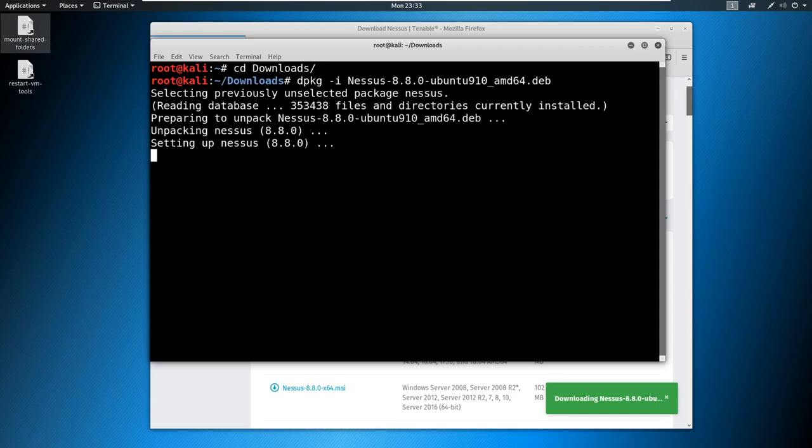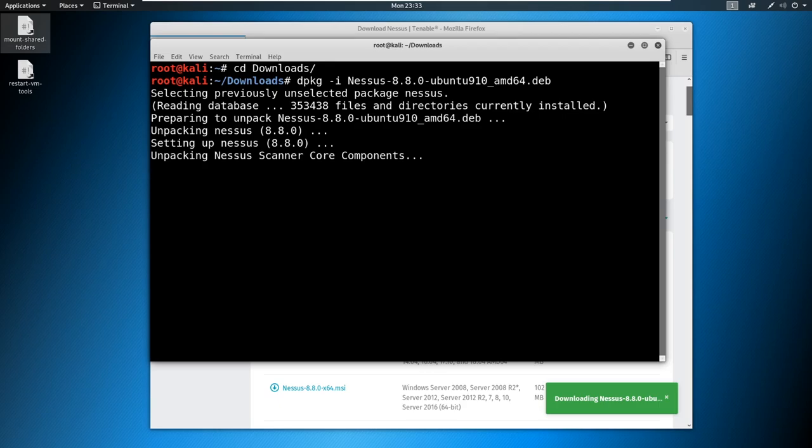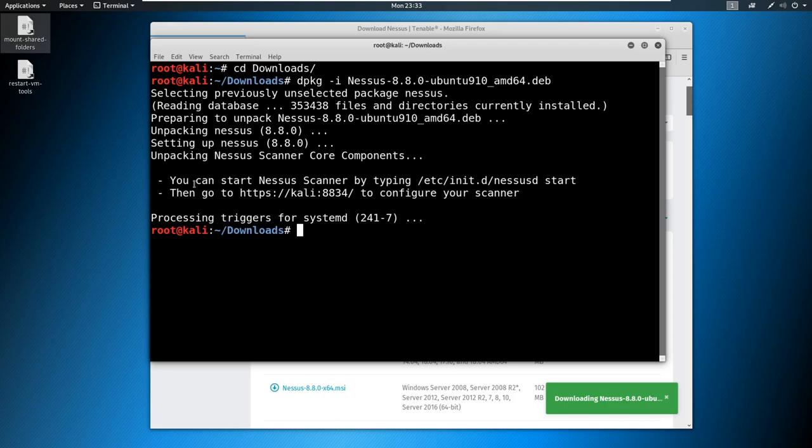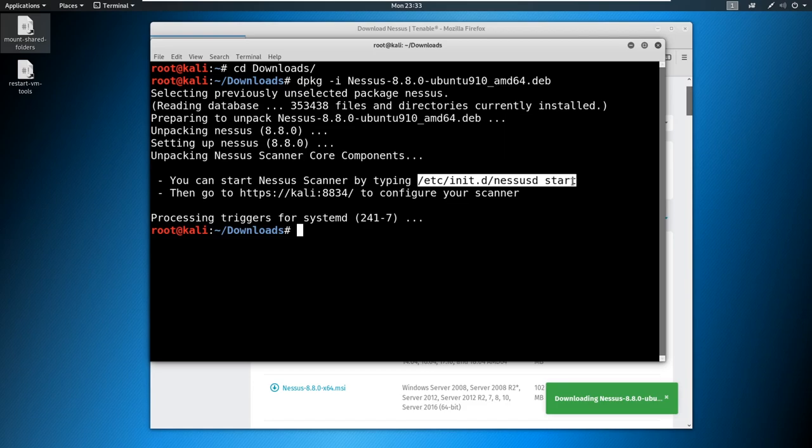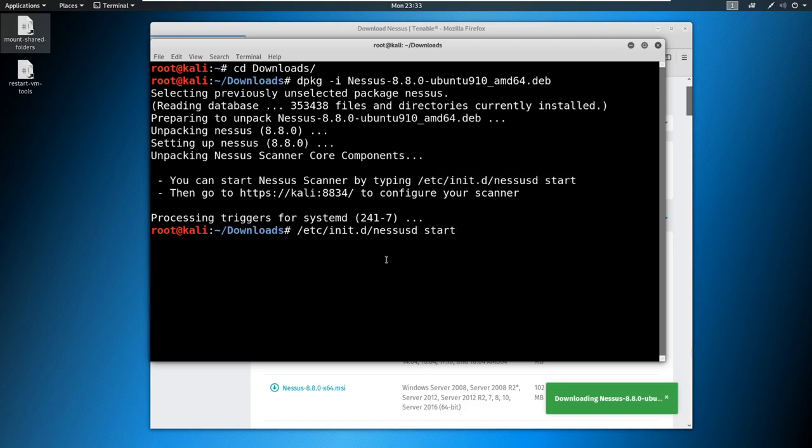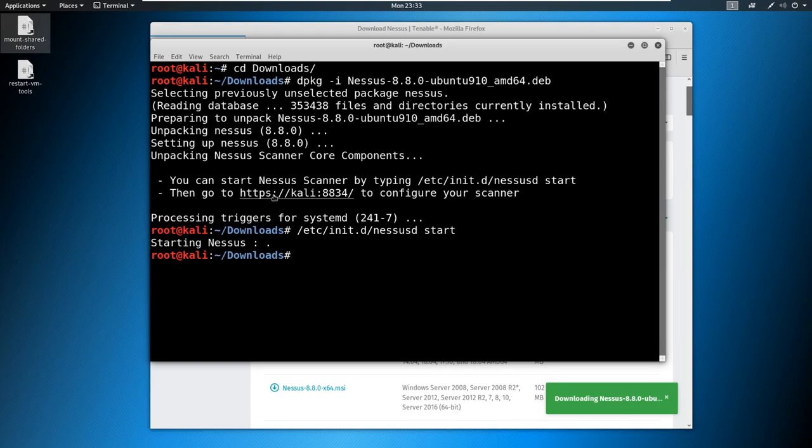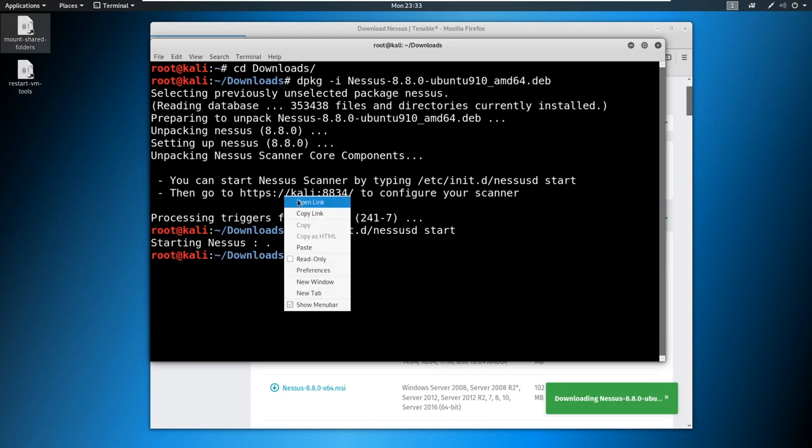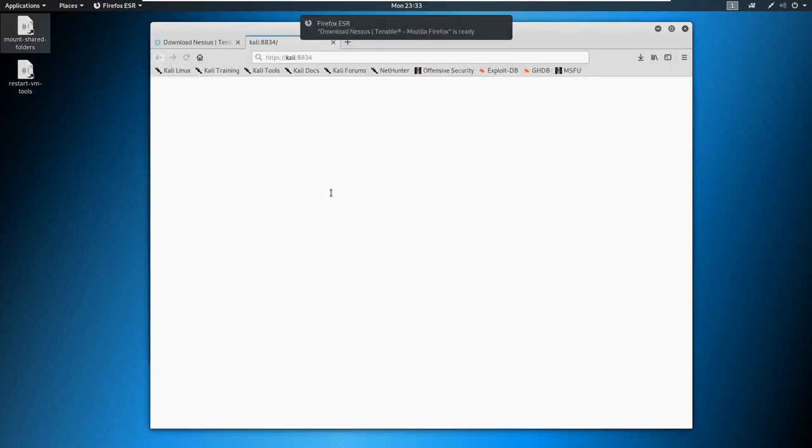And it's going to grab the package and then start to download it here and install it. You can see automatically it has been installed. So it says you can start Nessus scanner by typing /etc/init.d/nessusd start, we're just going to copy that and paste it. And then we're going to navigate to Kali 8834.